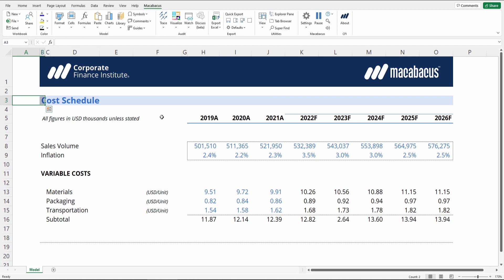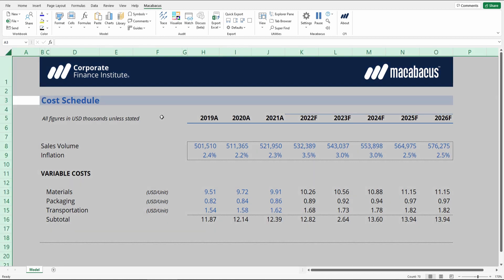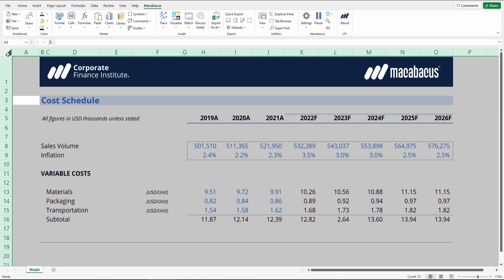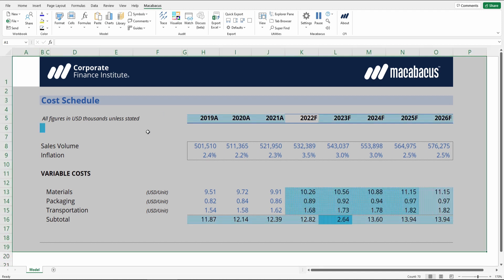First, select your entire worksheet. You can press Ctrl-A twice on your keyboard to do that. One thing to note is that shortcut might not always work unless your active cell is outside of the used range. Or press this little corner button here, then go to Visualize > Formula Flow.